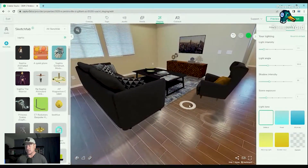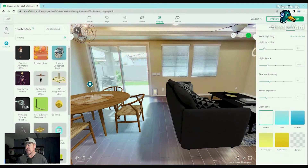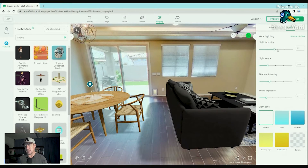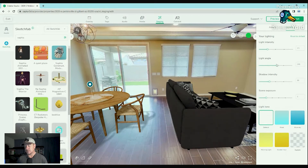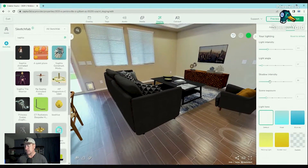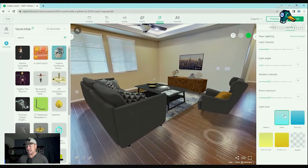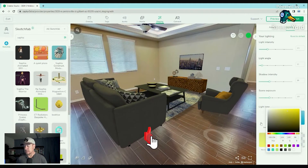Bonus tip: what happens when the light and shadows from 3D objects don't match? Check this out — these shadows are all going one direction. On the top right, go from Assets to Lighting. You can adjust light intensity to make it brighter or dimmer. You can change the angle so the light comes from a different direction, moving everything around. You can also control shadow darkness and scene brightness. And there are light tones — this is basically your white balance — to make the scene as realistic as possible. You can also set custom or default white balance.